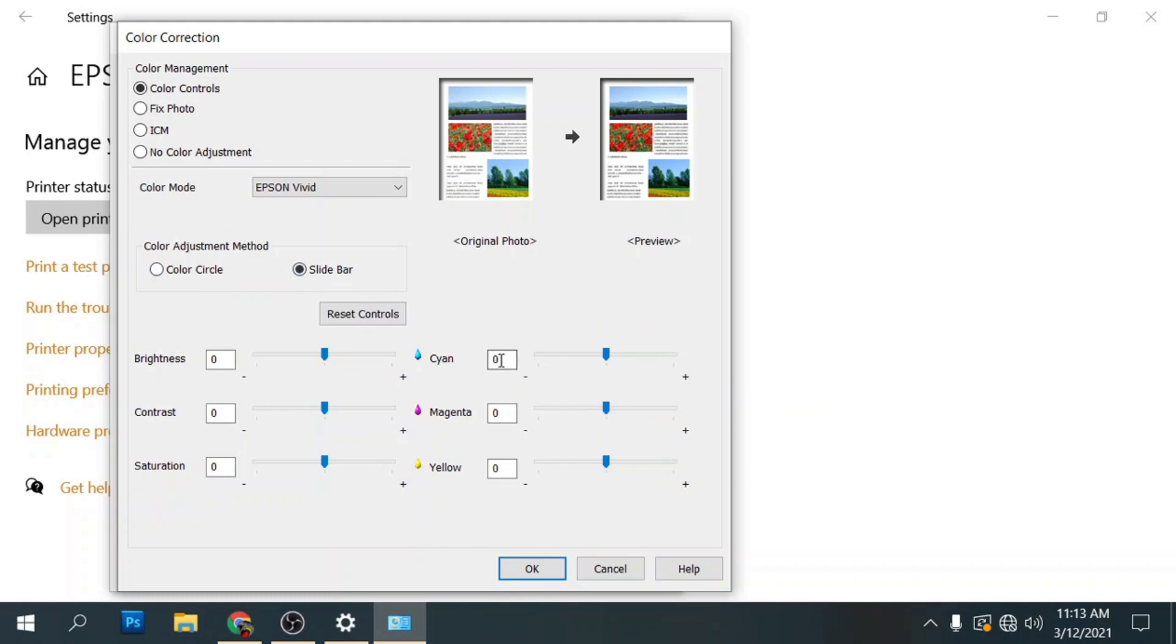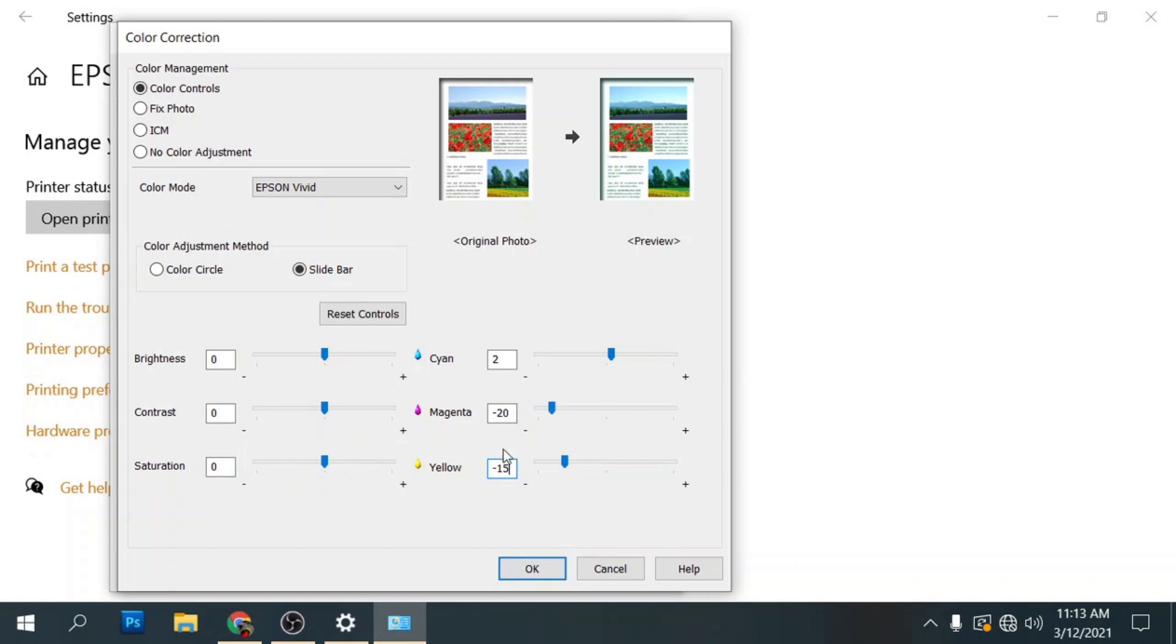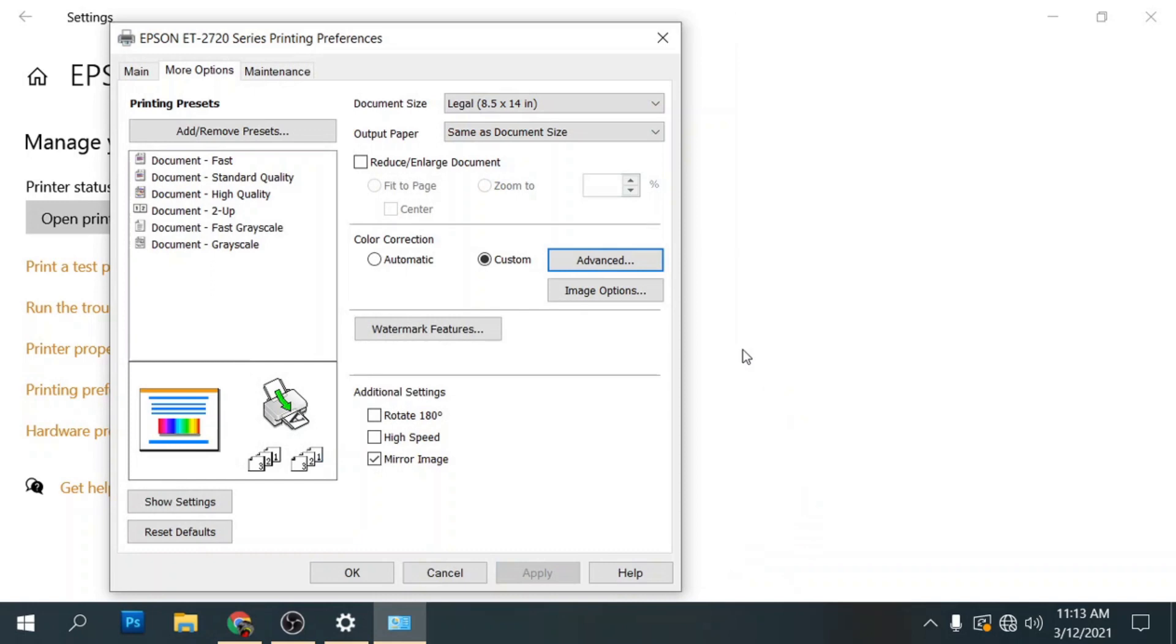And on my cyan, I'm going to type in 2. My magenta, I type in negative 20. And on my yellow, I'm going to type in negative 15. And that will get me in the ballpark of where I want to be with my colors. This doesn't just work on dynamite gorilla sublimation ink. It works on all sublimation inks that I've used when I use the Epson Vivid profile. So I click OK here.